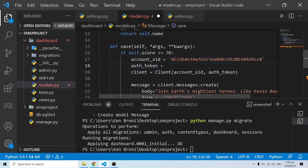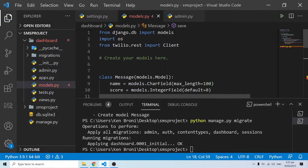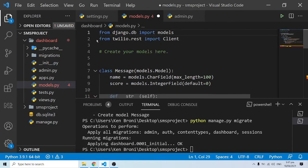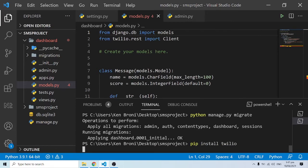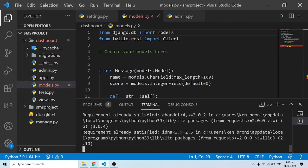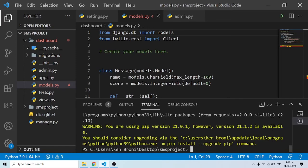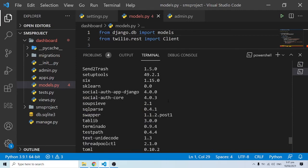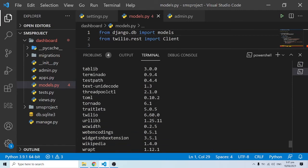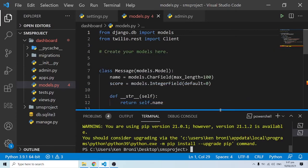One other thing we definitely need is to install Twilio. I'll do 'pip install twilio'. I already have it installed so it will say 'Requirement already satisfied'. If this is your first time, you definitely need to install Twilio. I can do 'pip list' to see all installed packages — Twilio is showing up here. You need to install it before 'from twilio.rest import Client' will actually work.